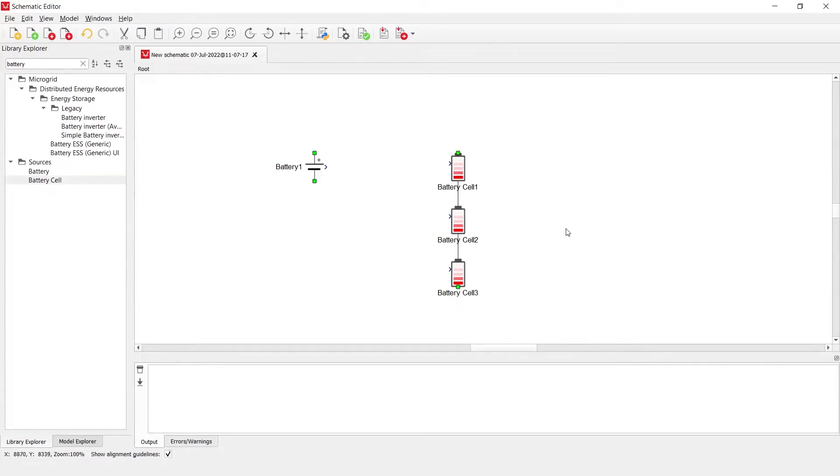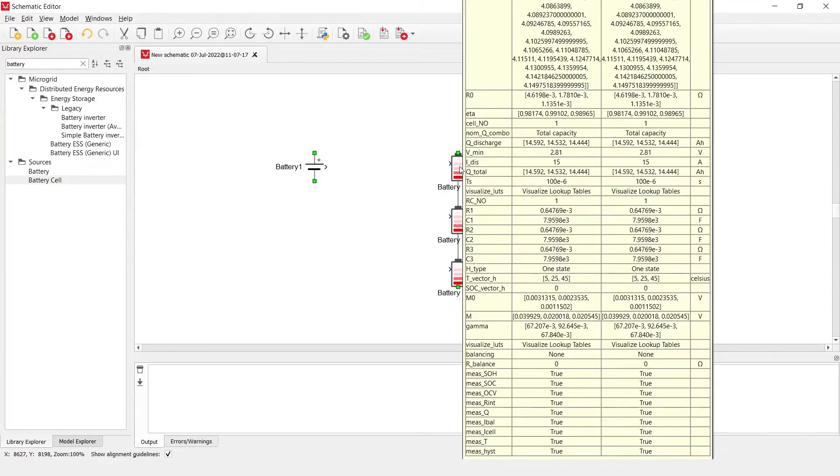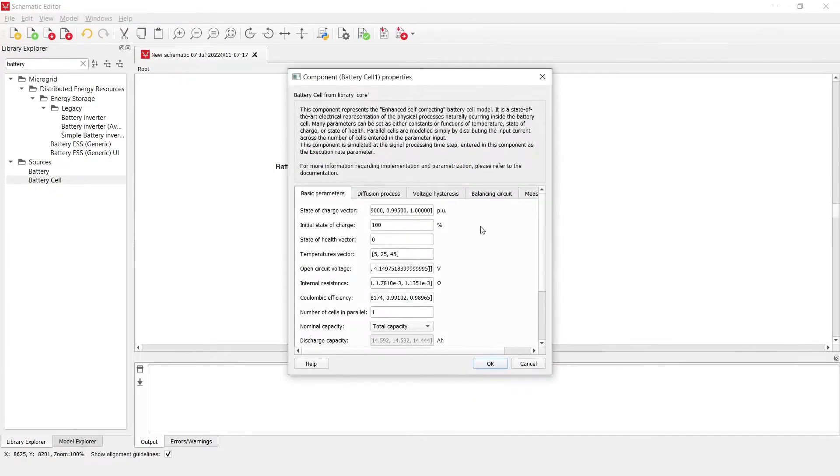Then the next step would be to connect the load to the positive terminal of the uppermost battery cell and the negative terminal of the lowermost battery cell. This now represents a battery pack of three batteries in series with each of these batteries possibly having different parameters.